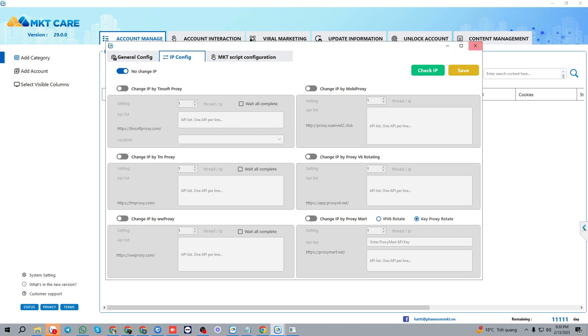And this is how we install the software and how we set the general config and IP config for the software at the first time. Hope you guys enjoy our video and see you in our next videos. Goodbye.